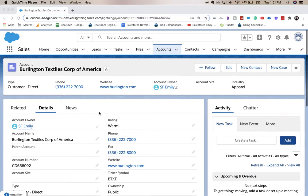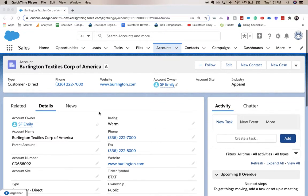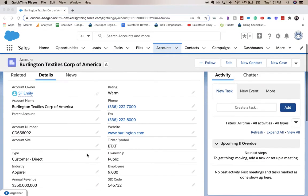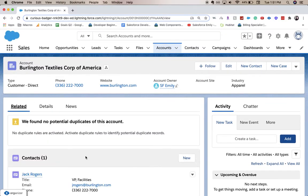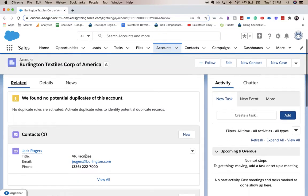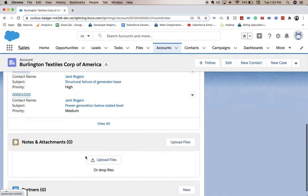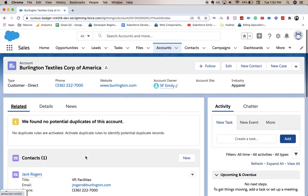So here we are on an account page in our Trailhead org, and you can see we have our Details tab and over here we have Related. So we have related contacts, related opportunities, cases, notes and attachments, etc. But there's a few missing that we want to go add.